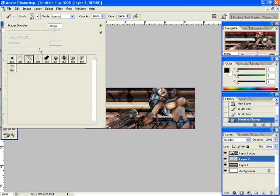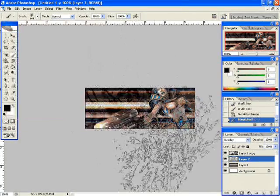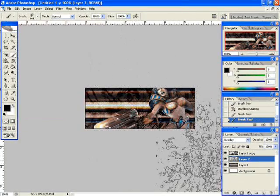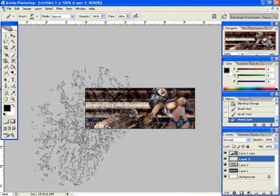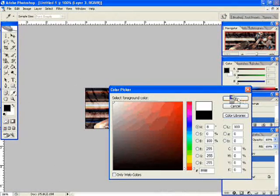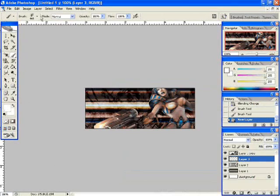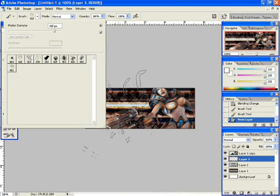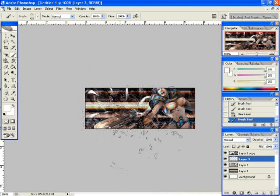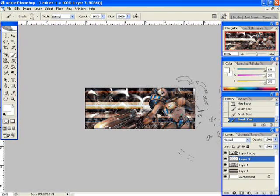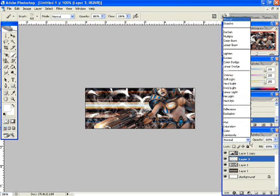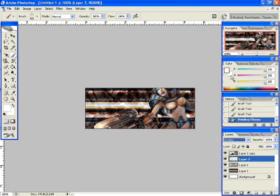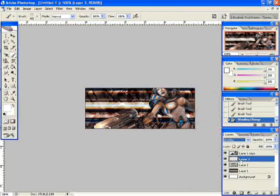And do some more brushing. I'm going to change colors and I made a new layer. So I'm going to use the white on this new layer. Give it some brightness. Set that to overlay. It's starting to look good.